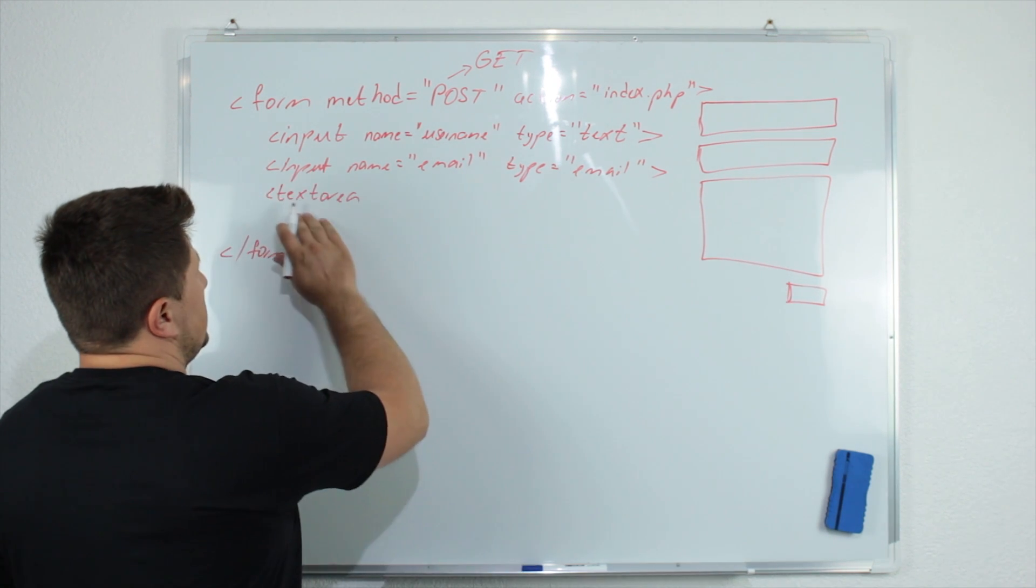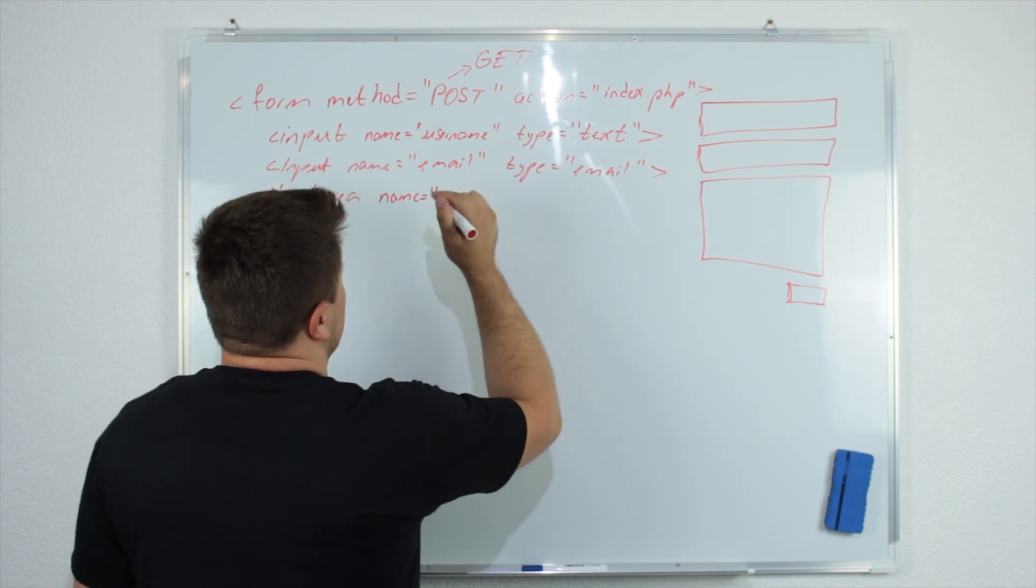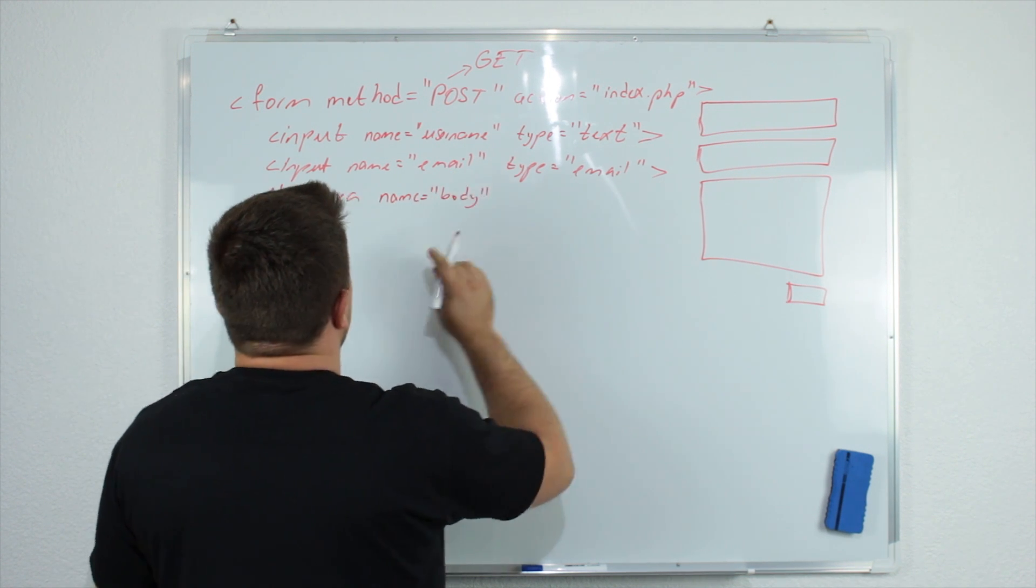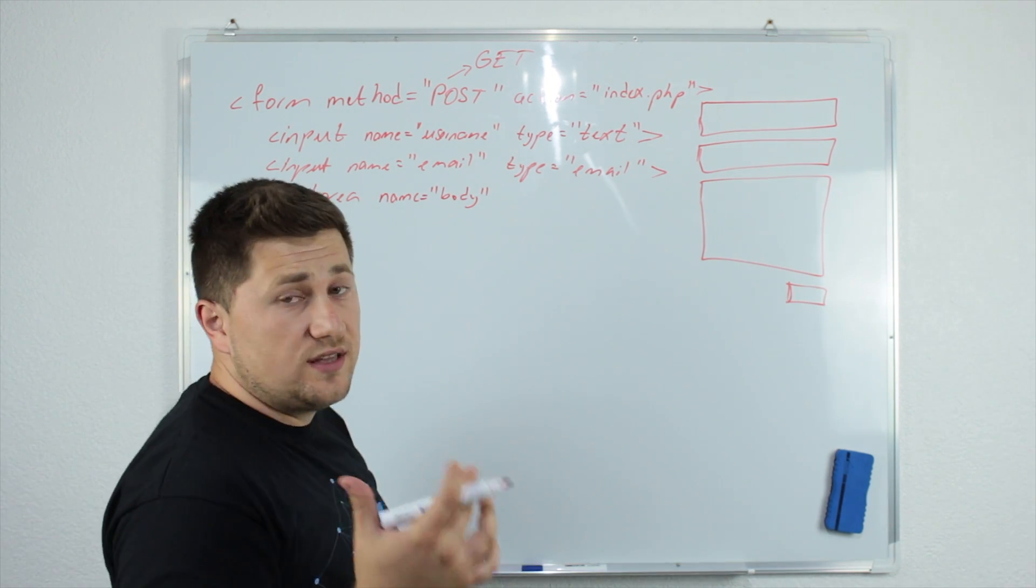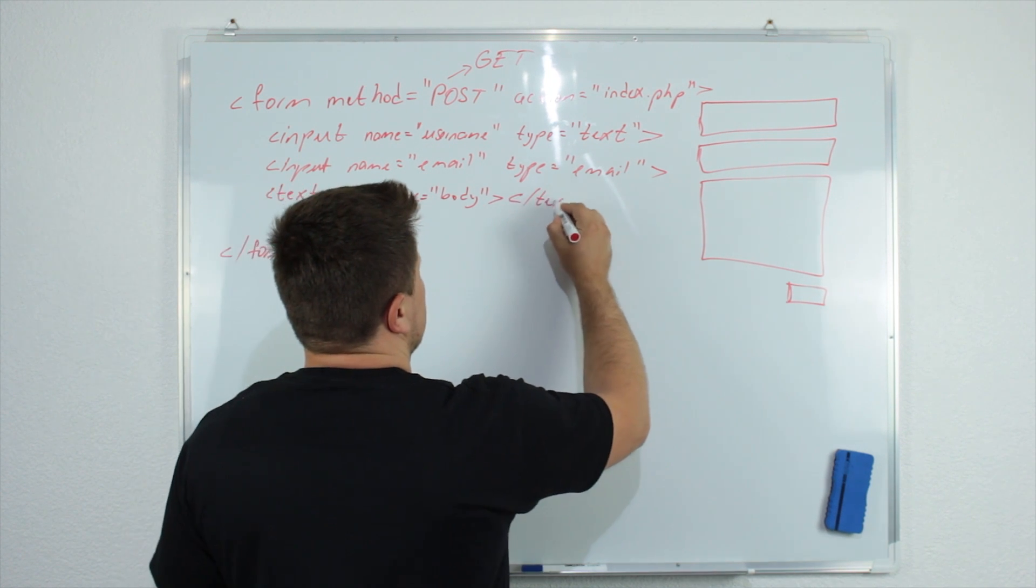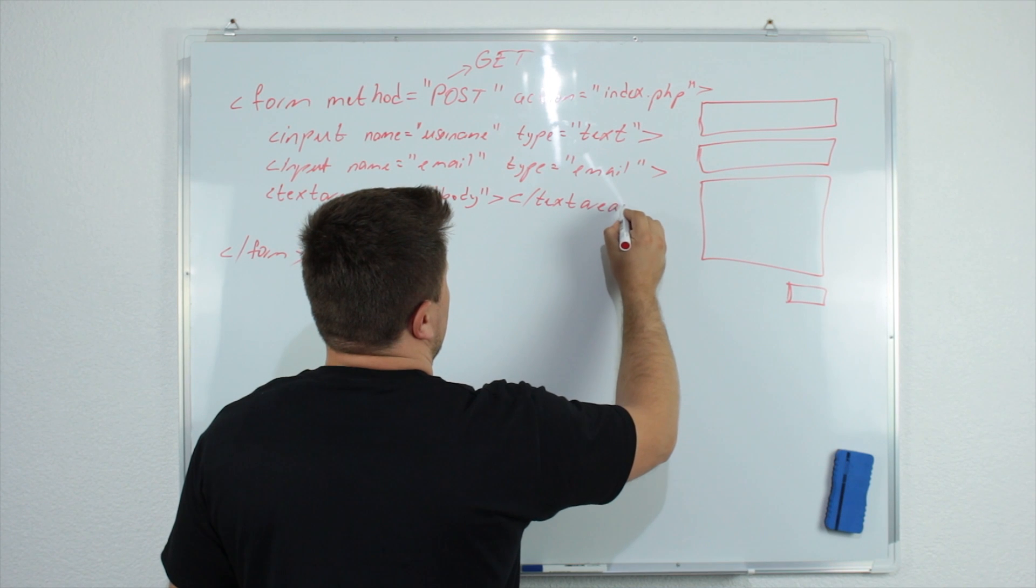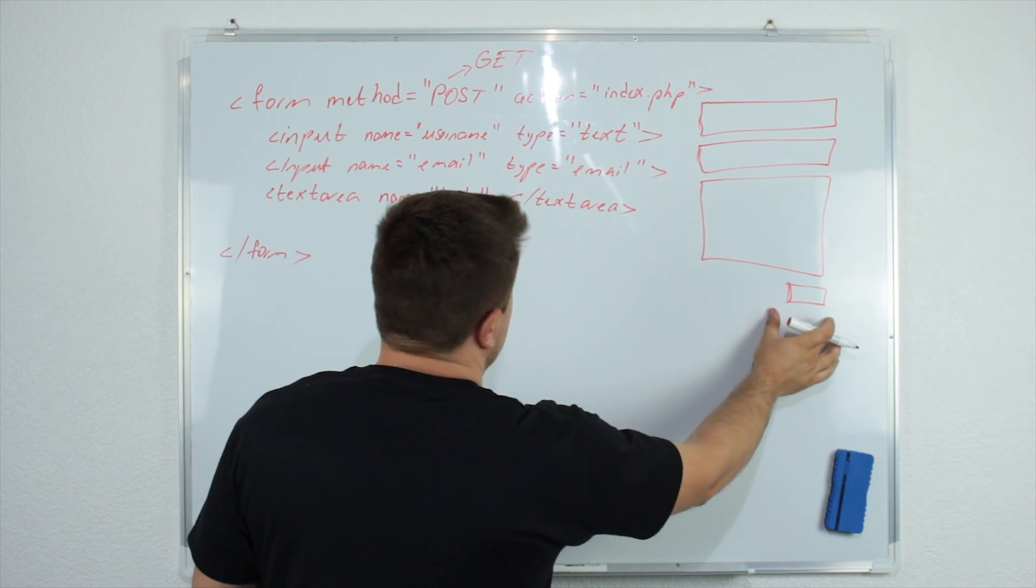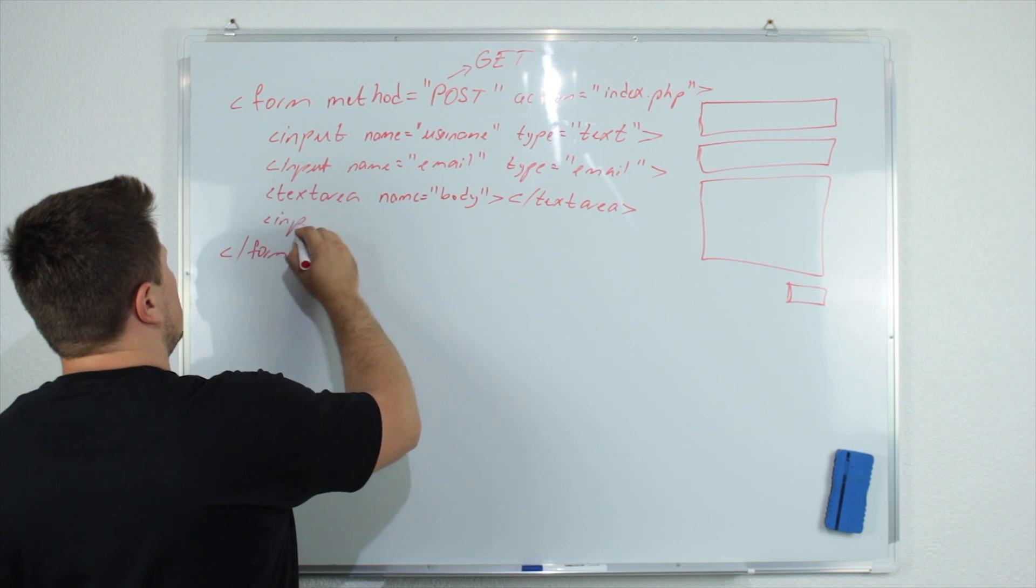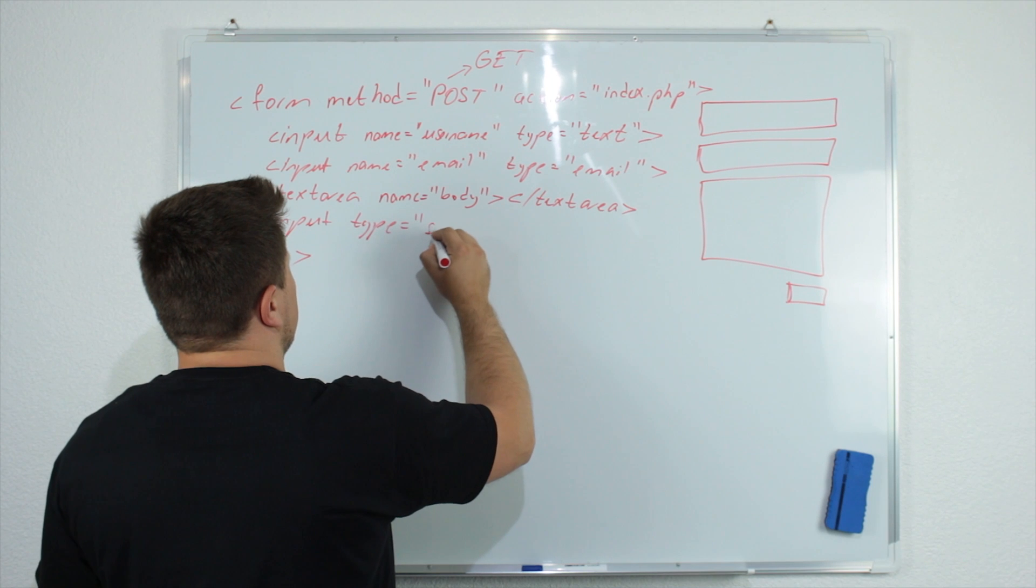So I will say text area and I will just specify some name. So for example, I will say body. And for the text area, we don't need to specify the type. And we will just close this text area. And now the last thing is this submit button.